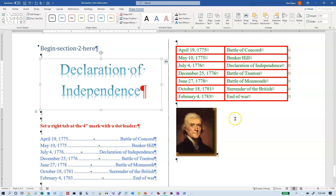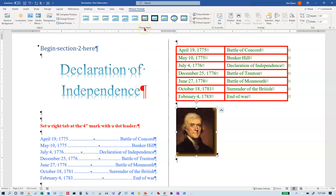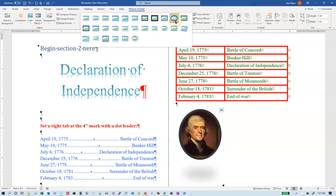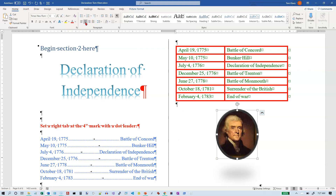Now go to the picture of Thomas Jefferson and apply a picture style. On the Picture Format tab, these are the picture styles. The one we want is called Beveled Oval Black — there are only two oval ones; one has white and this one has black. Then we want to center it: either Ctrl+E or go to the Home tab and click Center. It gets centered below the table, and that is the end of the practice test.